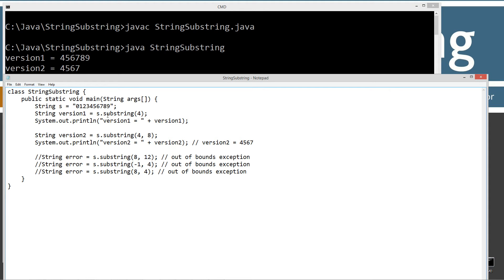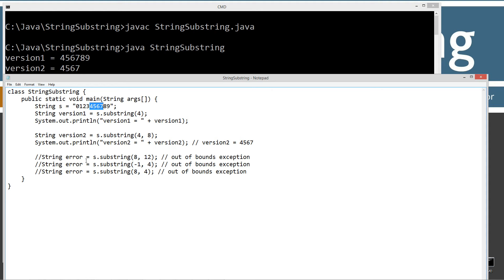I don't necessarily like the way it works, but it is what it is. It's important to remember that it's a little bit different on the functionality, whereas parameter one, we're including this character. Parameter two, we're excluding that character.